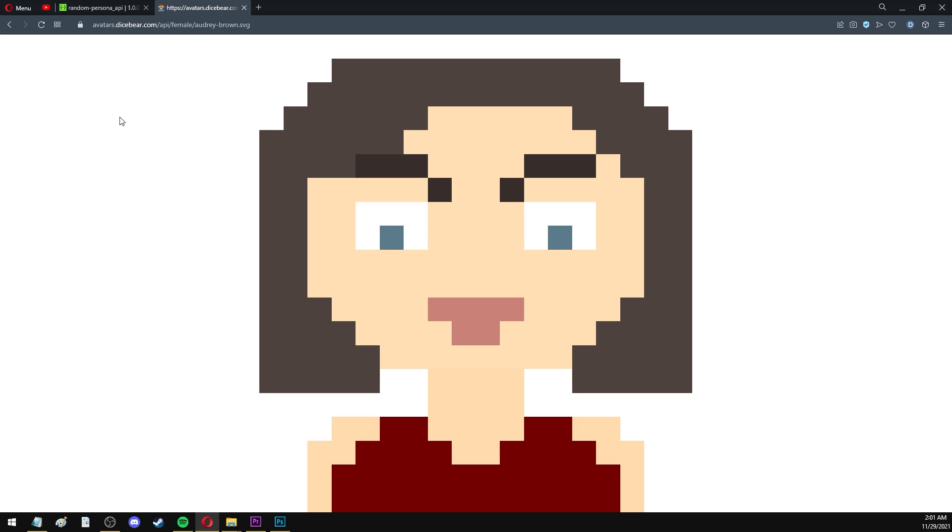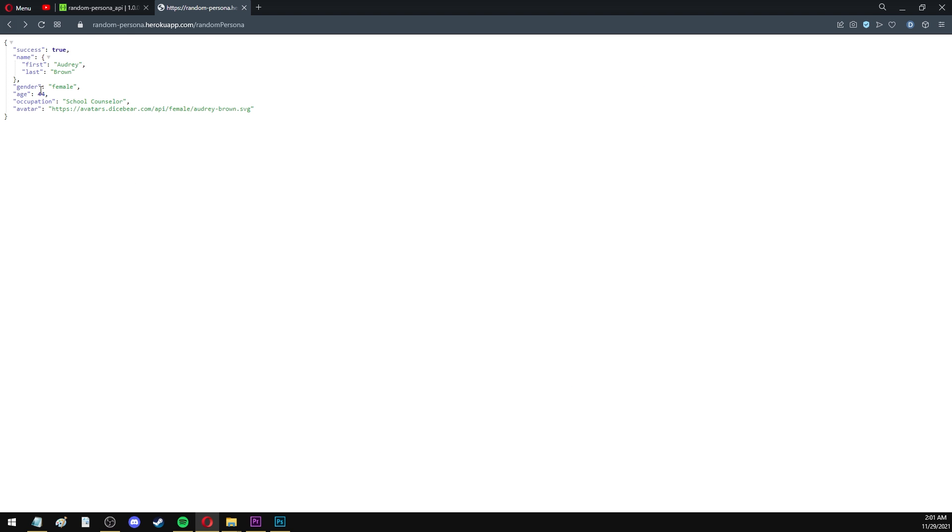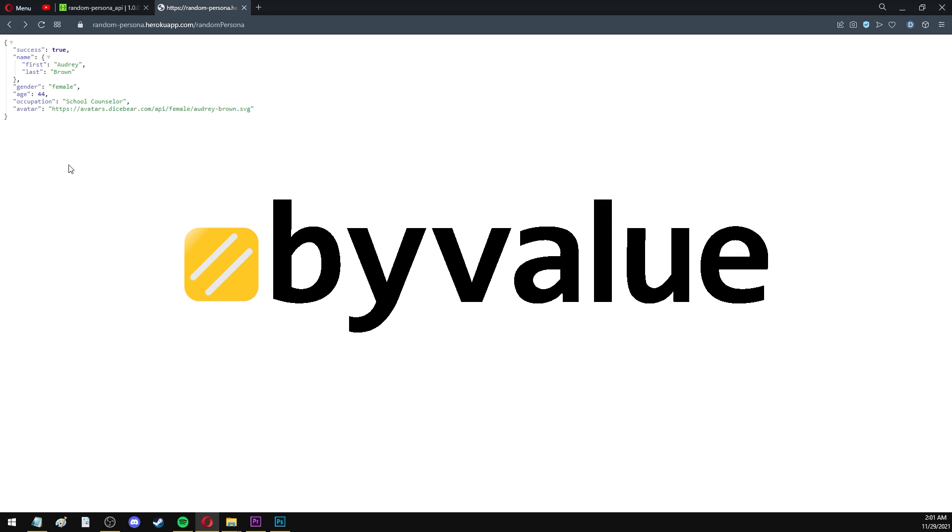However, this API is public, and it is free to use for everyone. Obviously, I don't want that. And I want to put a price on the service that I'm providing as a developer. So in order to monetize my API, I'm going to use a website called ByValue. ByValue is a company that provides a platform where you, the developer, can monetize your service, and you can turn your code into a running business.